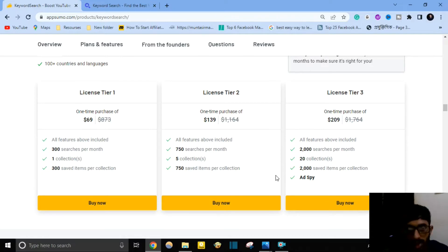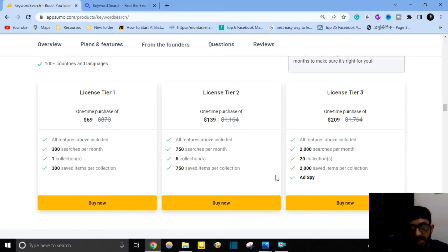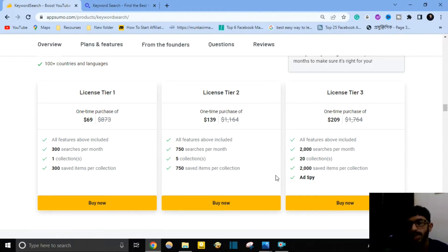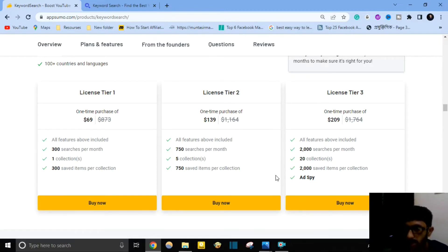License Tier 2 is a one-time purchase of $139, which includes all features, 750 searches per month, 5 collections, and 750 saved items per collection. License Tier 3 is a one-time purchase of $209, which includes all features, 2,000 searches per month, 20 collections, and 2,000 saved items per collection.